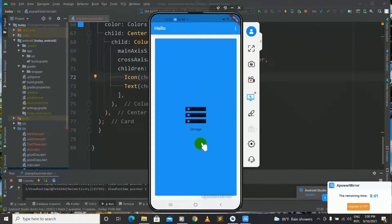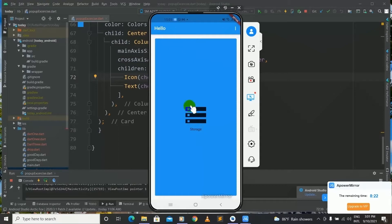Likewise our application is performing very well. Now up till here I have taught you about buttons in Flutter. Today is the last lesson for buttons in Flutter. In the next lesson I will meet you with another lesson another day. Until then, goodbye guys and please take care.